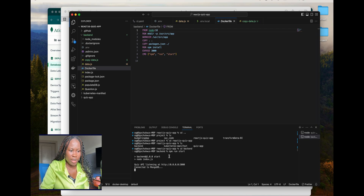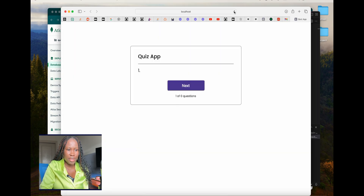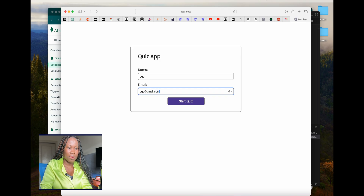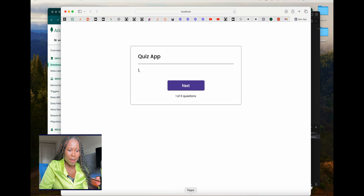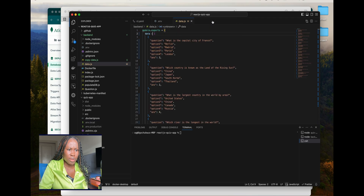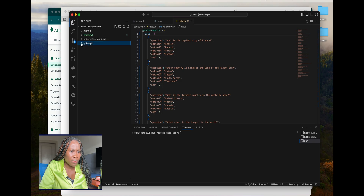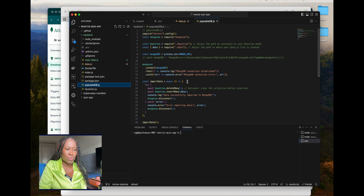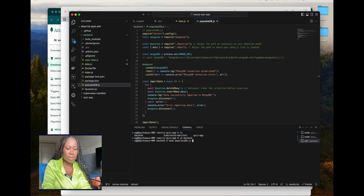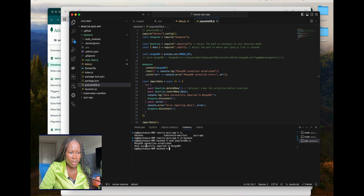Running npm run start — the back end is started. Let's check the quiz — nothing yet because I haven't populated new data. Back here, I'll open another terminal. These two services are running, so I'll close those out. The script we need to run is in the back end — I'll cd into the back end directory, then run node on the populate script. Connection established!